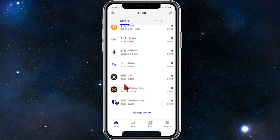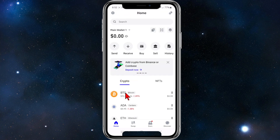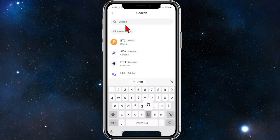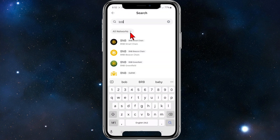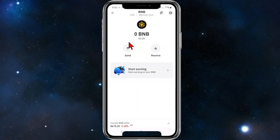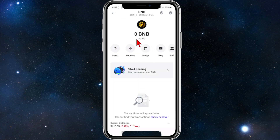Now in order to purchase Binance, we can scroll down — you've got crypto here and we might be able to find Binance. Here it is, BNB. Or if you can't see it, you can go ahead and click on the search bar and type in BNB.